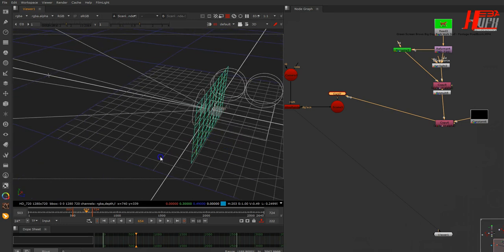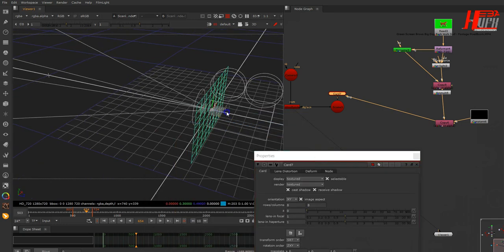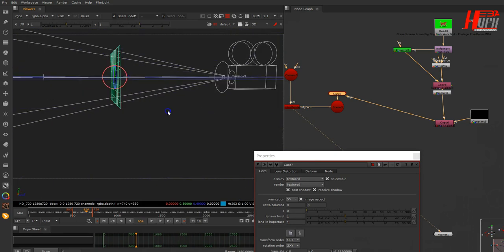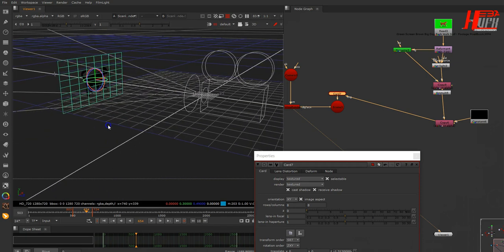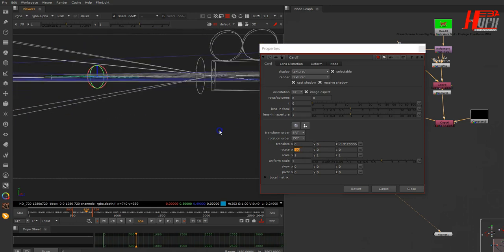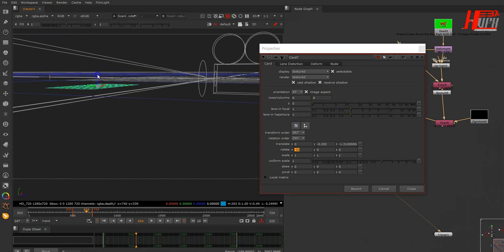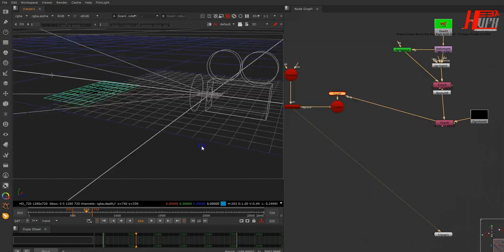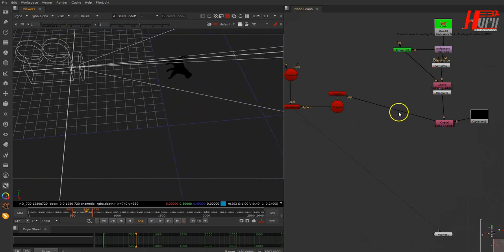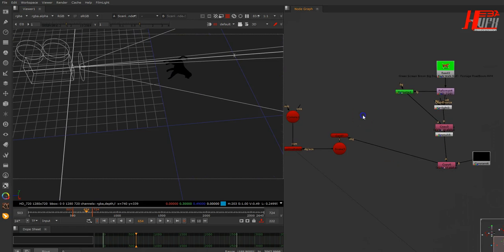The card is behind the camera — I need it to be in front. Let's move it forward and lay it down. You can change orientation or rotation — either works. Be careful about positioning: I need to see the animal in order to place the shadow accurately.